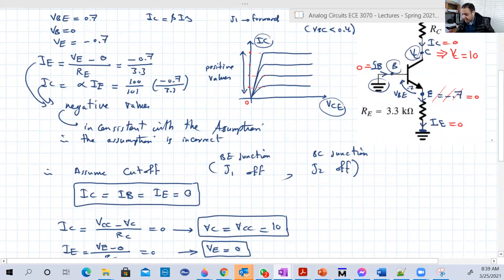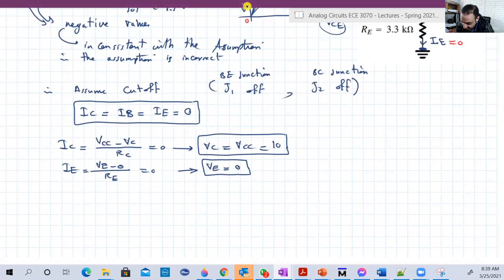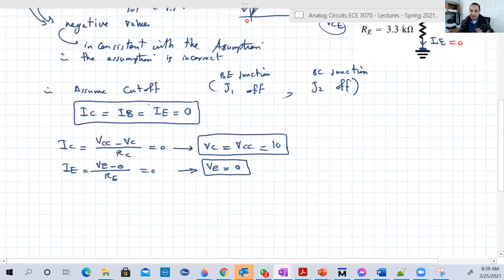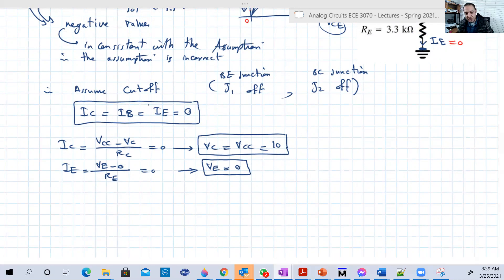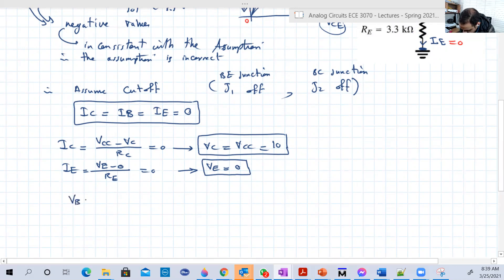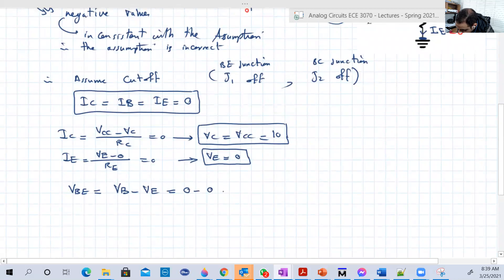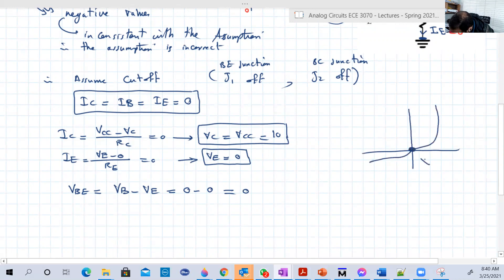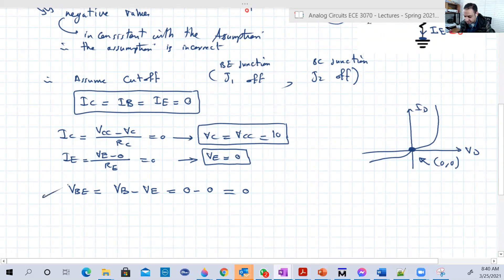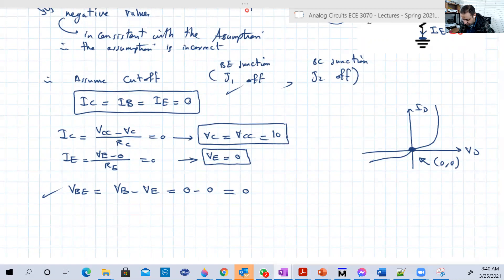Now let's do the check. If we're really working in cutoff, the junctions should be reversed or off. Starting with VBE — the base-emitter junction voltage — VB minus VE equals 0 minus 0, which is 0. From the diode characteristics, when voltage is 0, current is 0. That's consistent with our assumption that we are in cutoff, so G1 is off.